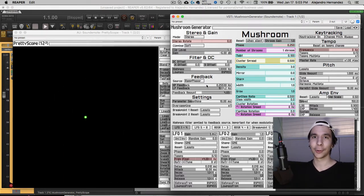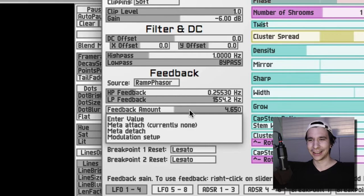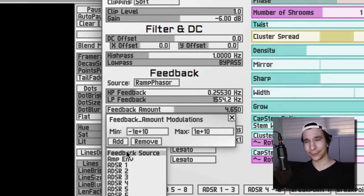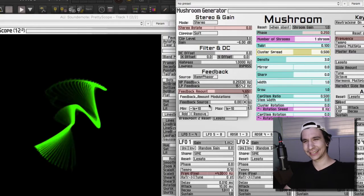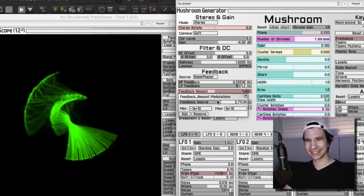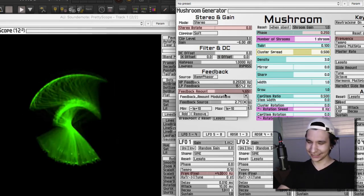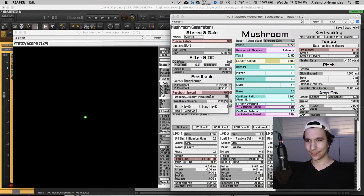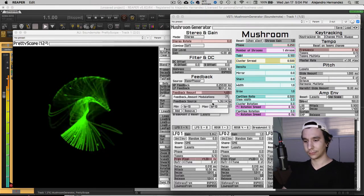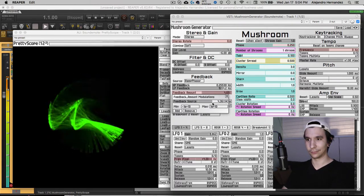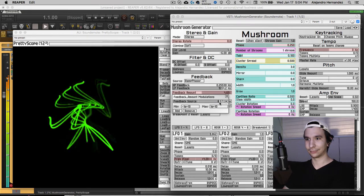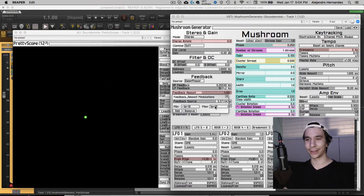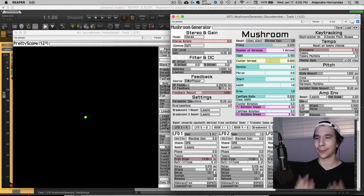And remember when I told you that you can modulate anything to anything? You can pretty much modulate your feedback with more feedback. And I think I broke it, but yeah, that's a fun part about modulating anything to anything in these generators.